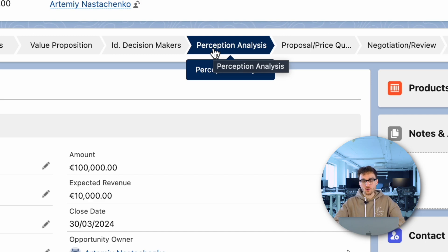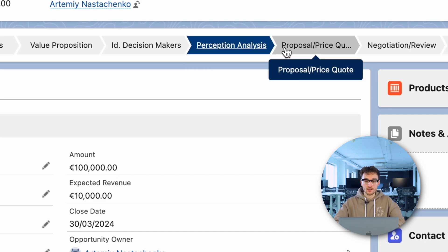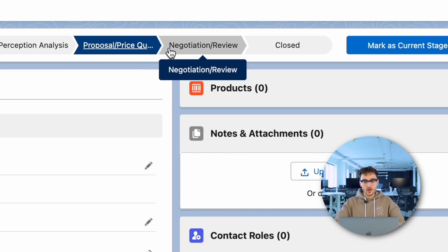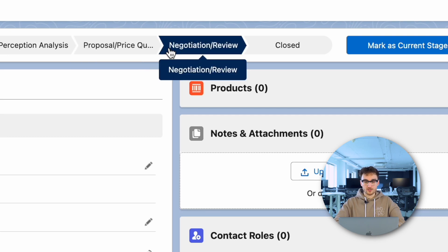Perception analysis helps you know how to address any worries the customer might have. In the proposal and quote stage, once the needs are identified, the sales team presents a proposal or quote outlining the solutions they can offer. This stage involves discussions on pricing, terms, and any customizations. Negotiation and review may be necessary to finalize the terms of the deal, involving addressing any concerns the prospect raises and reaching mutually agreeable terms.